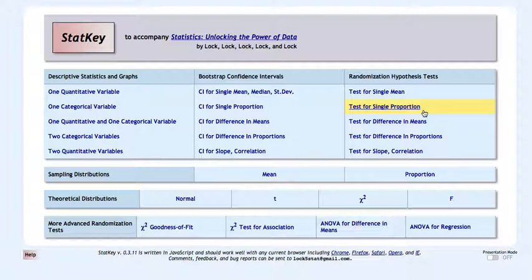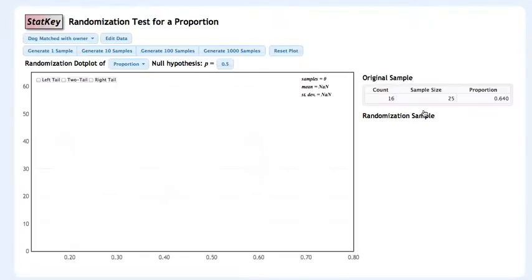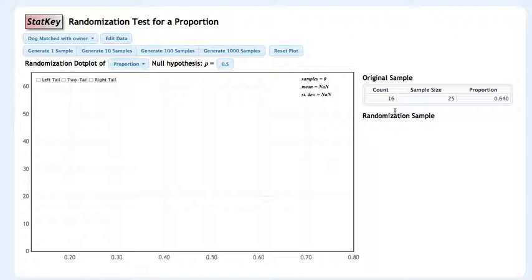We'll come over here to the randomization hypothesis test column and click on test for a single proportion. And now we have this screen. We have our original sample here, which is incorrect right now. We still have to edit the data before we go.